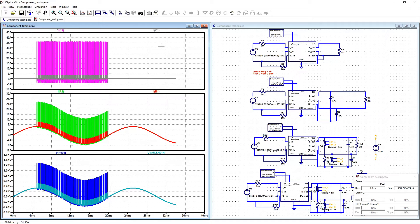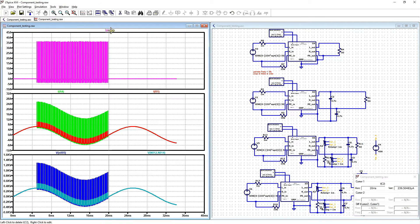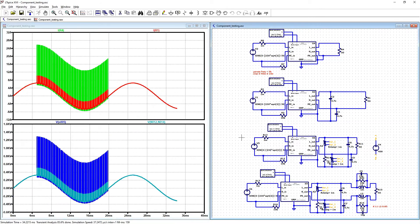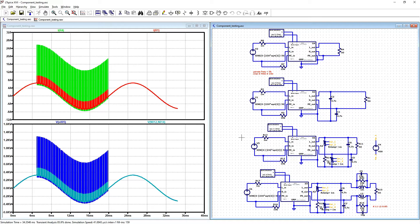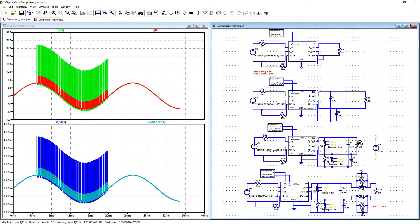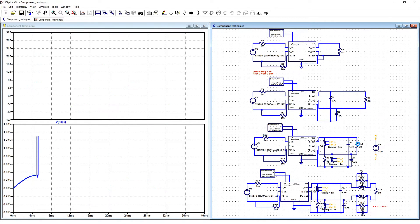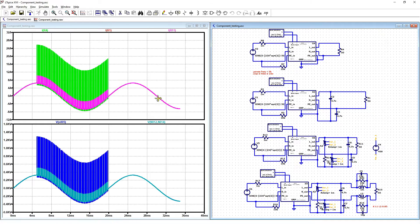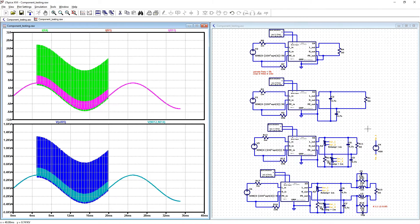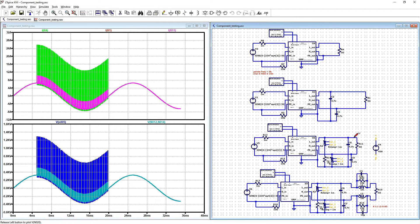Let us delete the capacitors. We can check if varistors are adding more filtering to our load. First current and voltage.